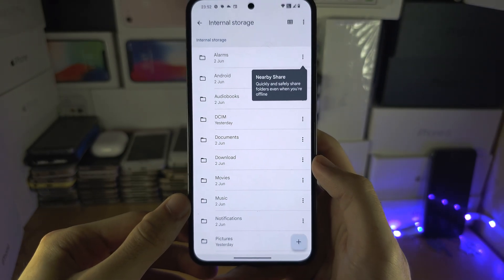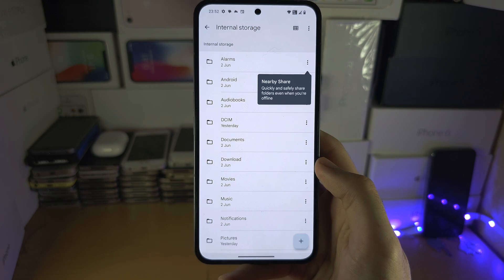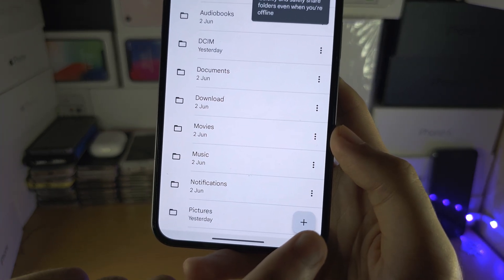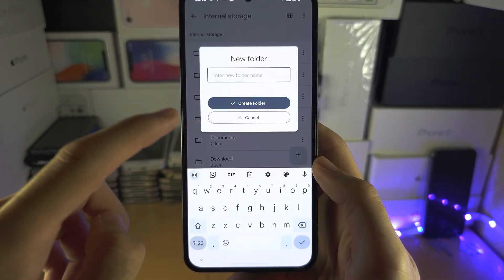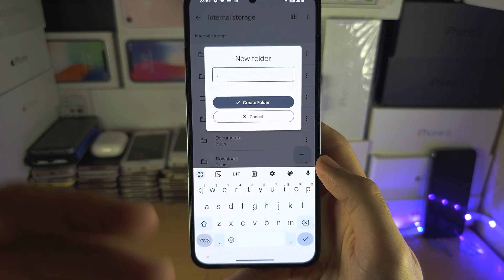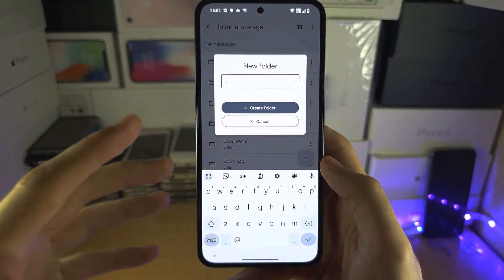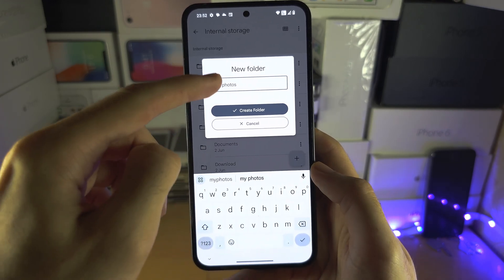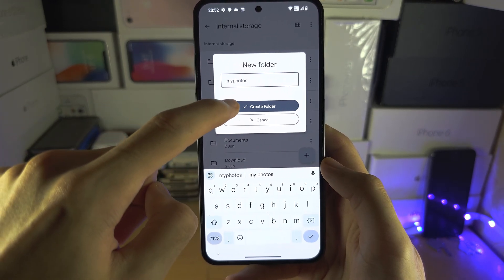From here, create a new folder. You're going to see the plus icon — tap on the plus — and we're going to start the folder name with a dot. This will make the folder hidden, so we're going to do dot, then a name like 'my photos'. This can be whatever you want, as long as there is a dot at the beginning.